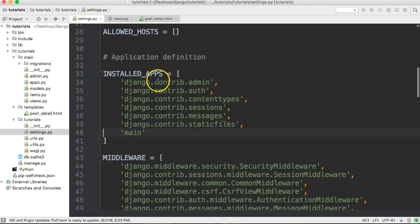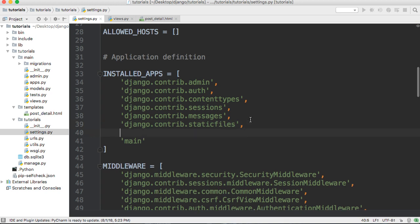First thing first, we need to bring in the Django humanize package, so we're going to import that into our installed apps. We'll create a string and say 'django.contrib.humanize' like that.